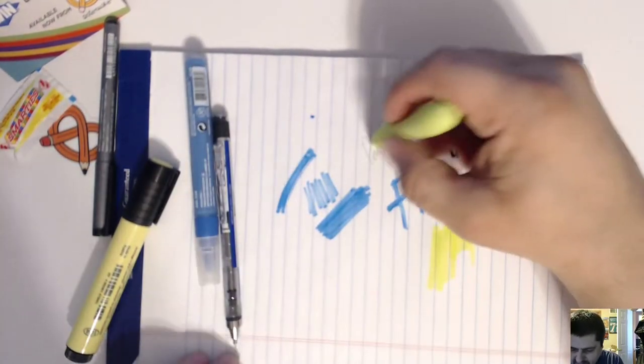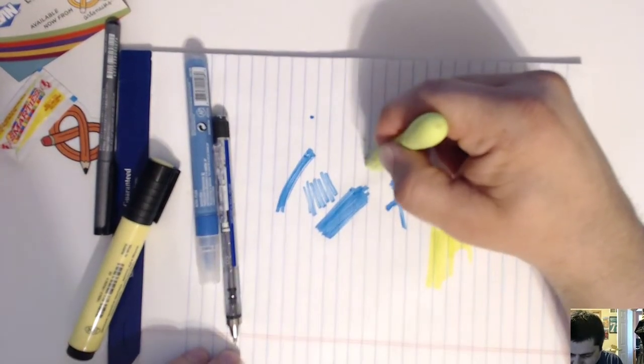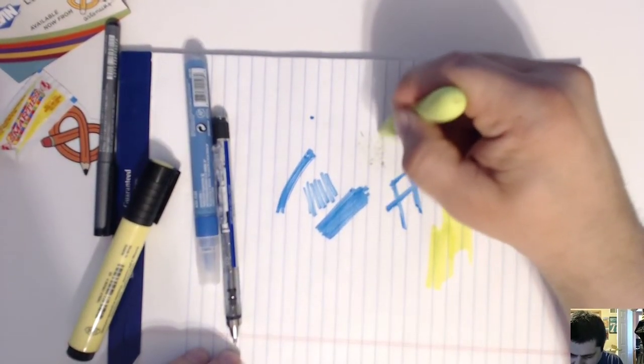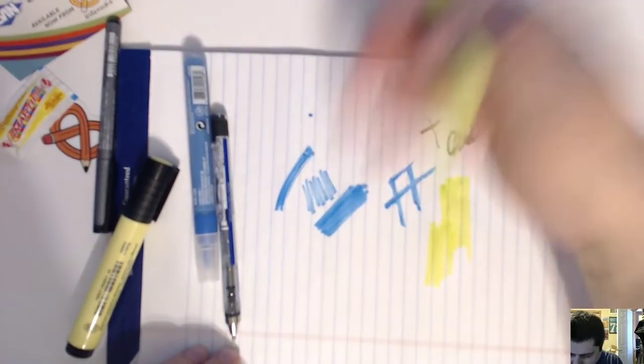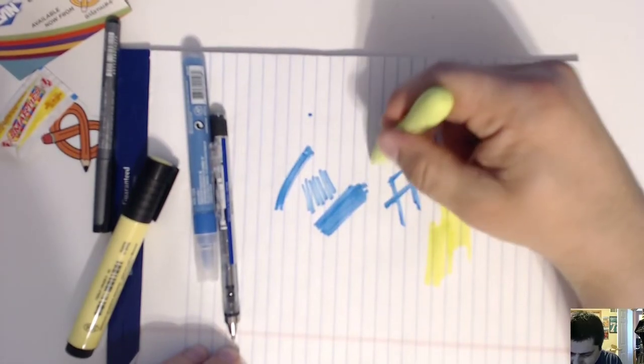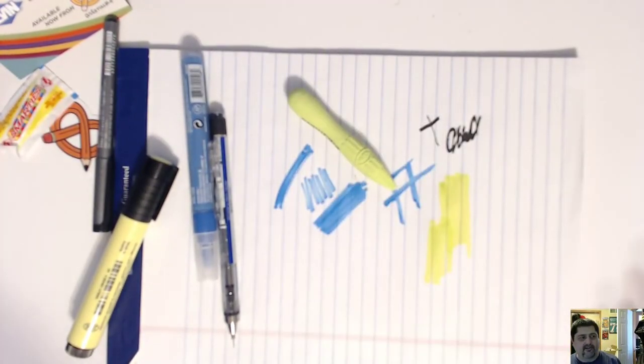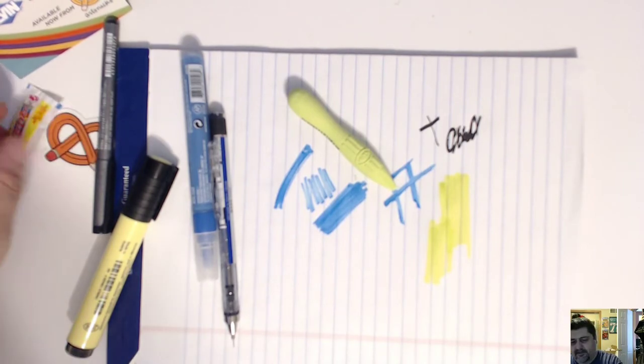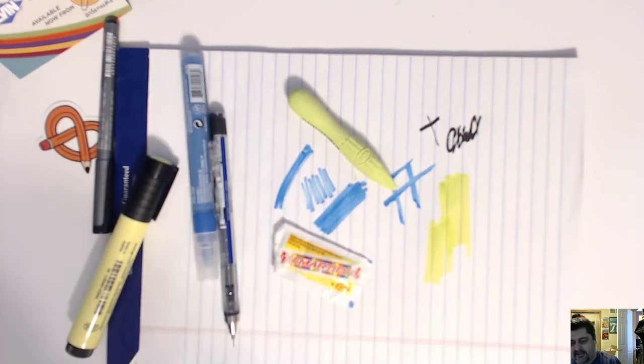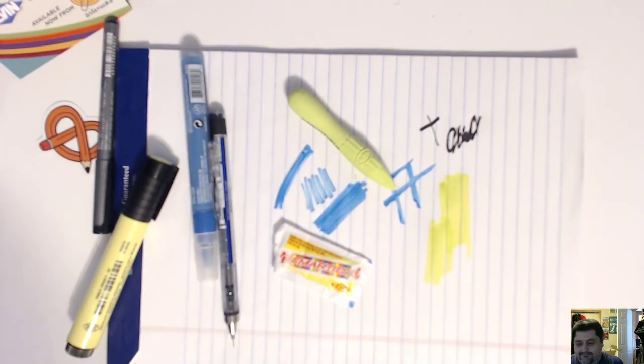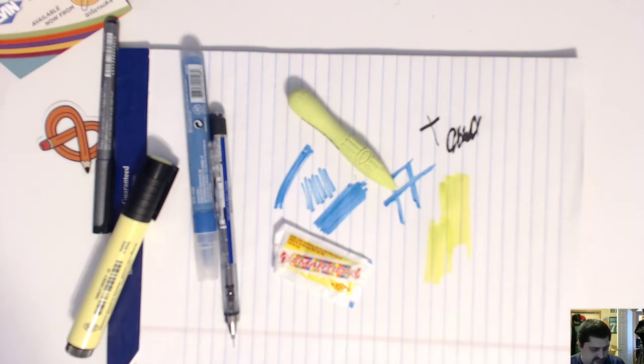There we go. It's an eraser. That's all I got, quick little unboxing video, something different than I normally do. Peace.